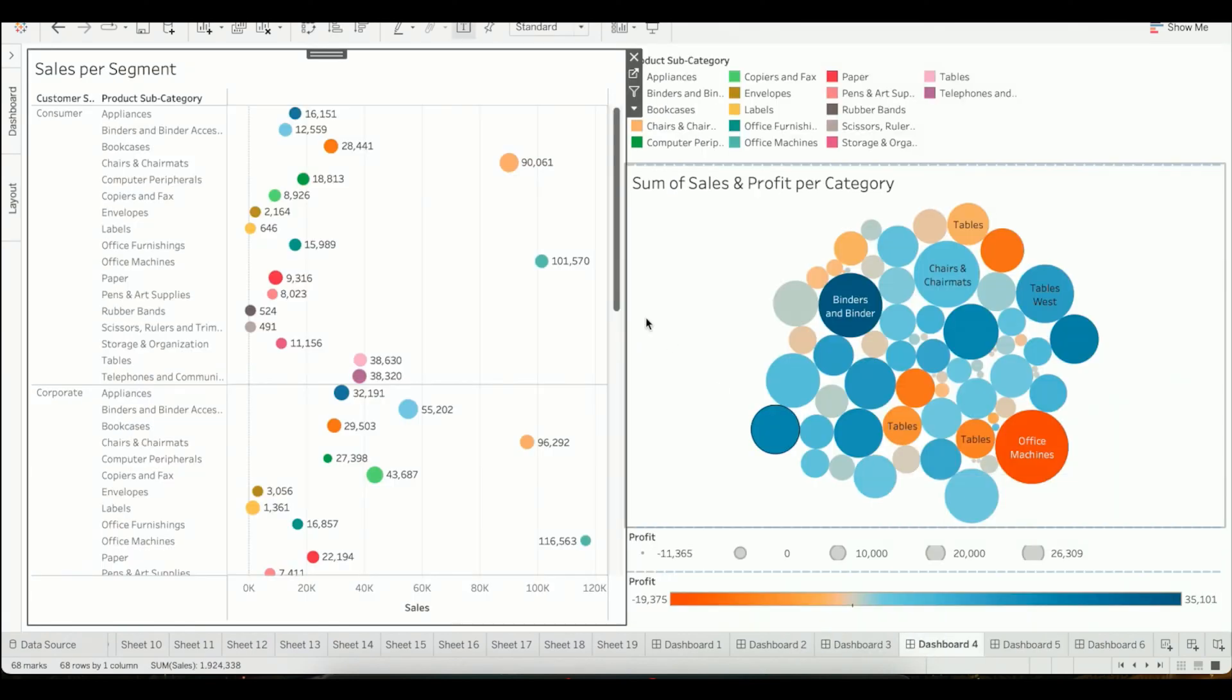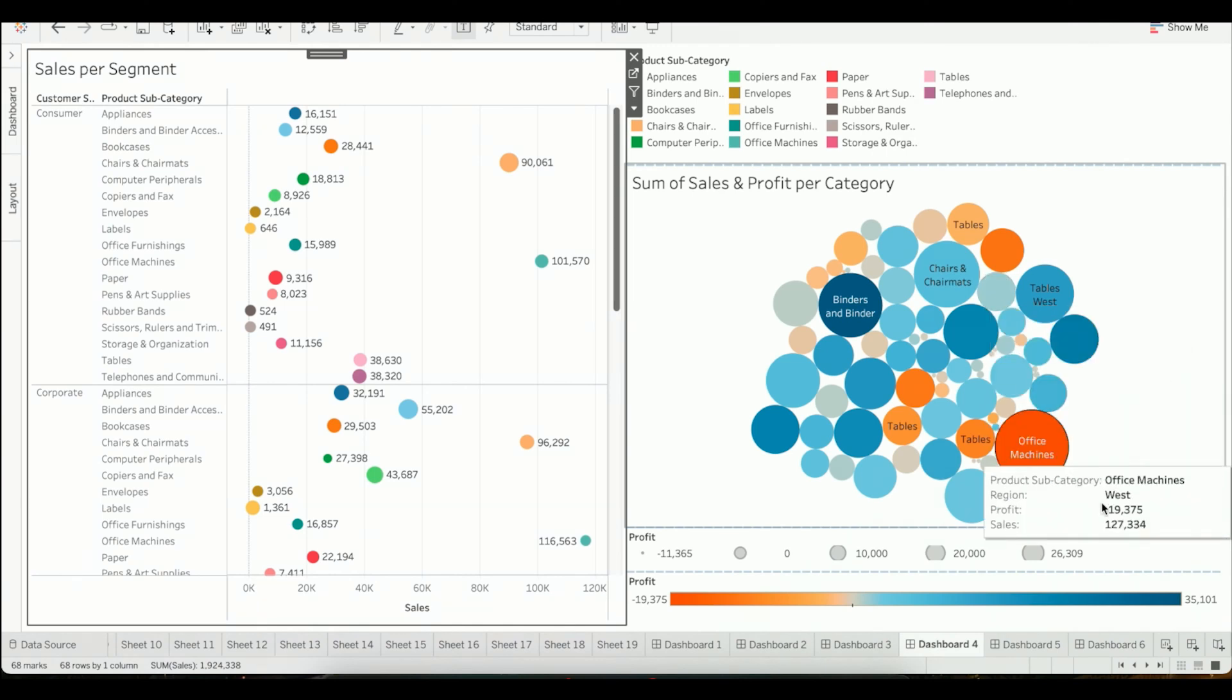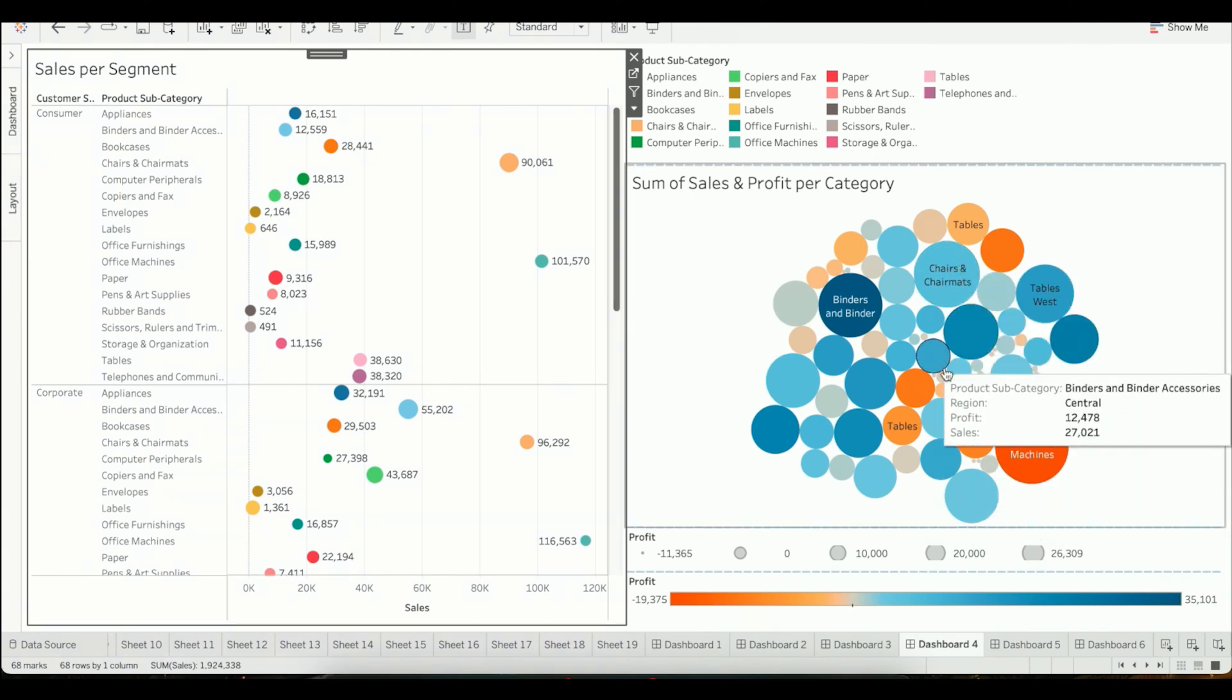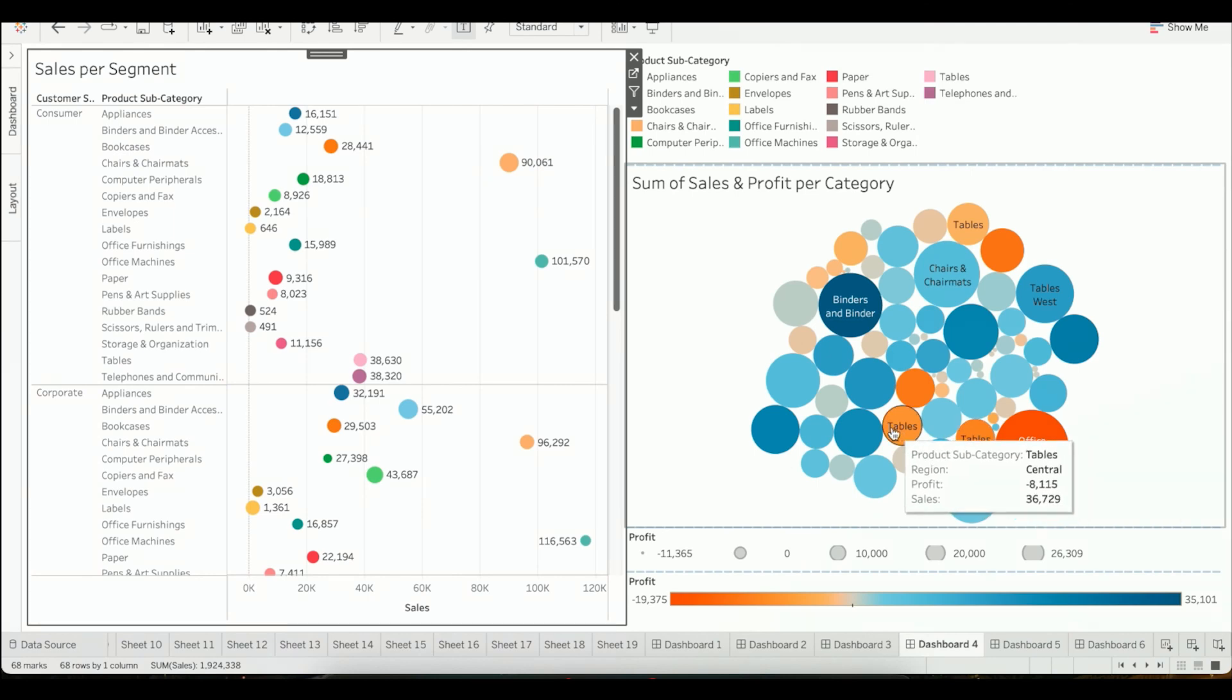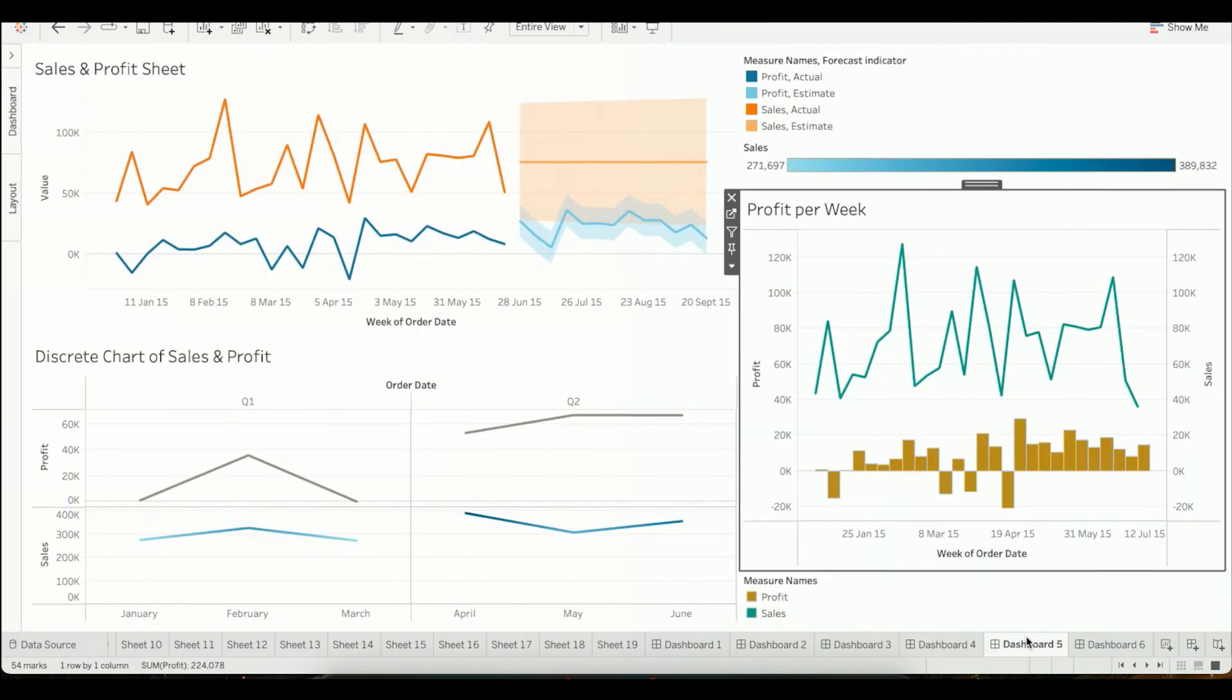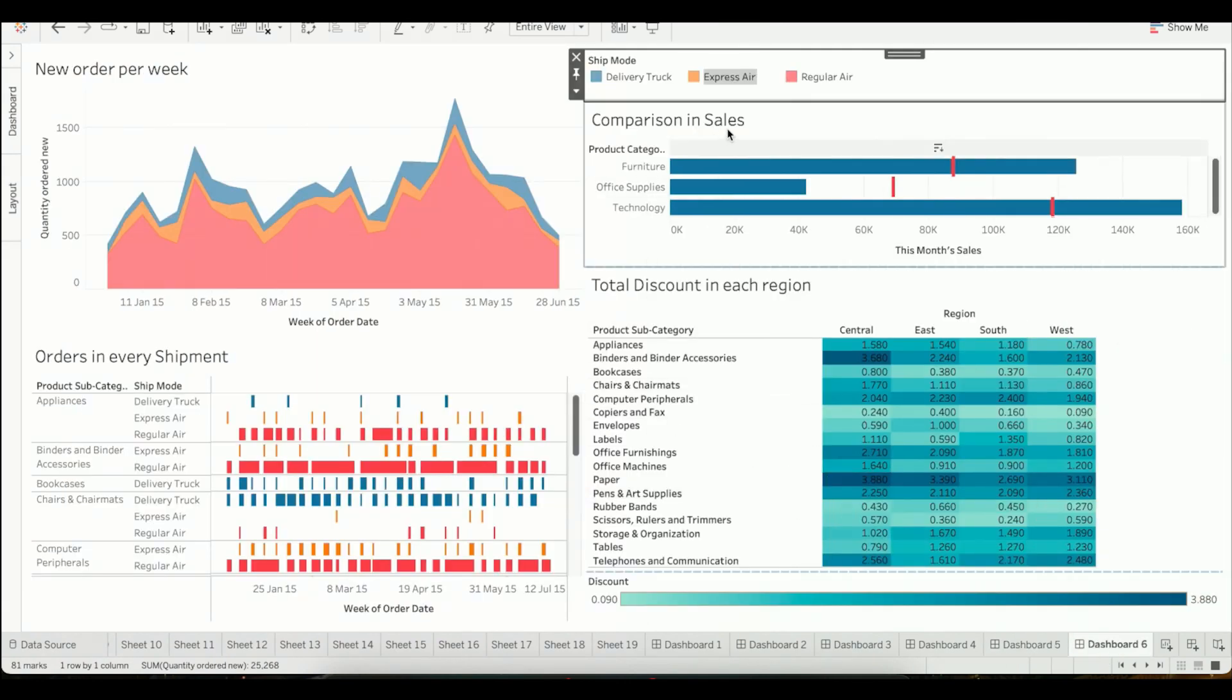Then we have this kind of view. Again, it's a different view of delivering the same information. Tables in the east is 36,000 sales and in the central region they have also made 36,000 sales.